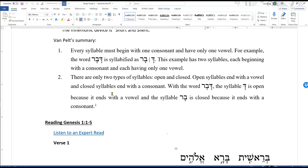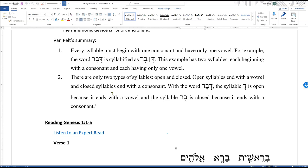So you divide the word davar. The other way you know it's an open syllable and a closed syllable is if a begadkafat starts a syllable, it has to have the dot. And because this one doesn't have the dot, you know it can't, that it's following an open syllable, not a closed syllable. And those are the rules between open and closed syllables. It's pretty simple.